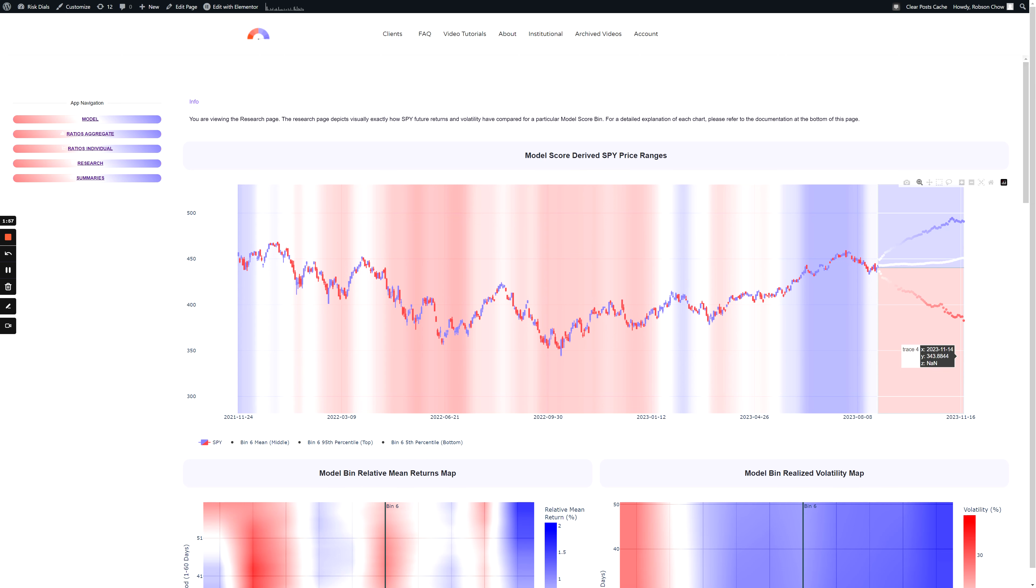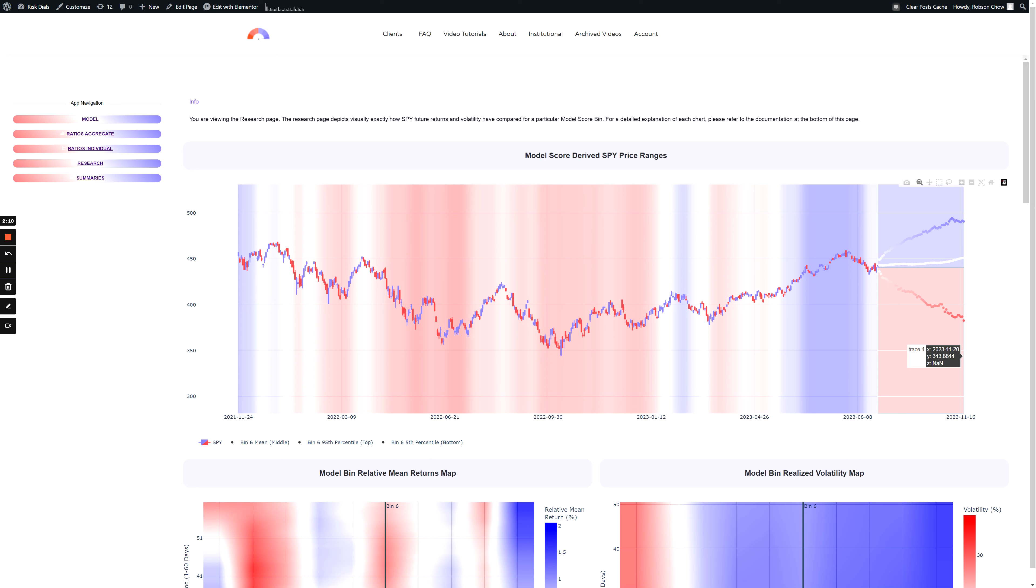Based on this 5th and 95th percentile analysis, within 60 trading days you would expect $490 to cap price on the upside and $380 to limit price on the downside.